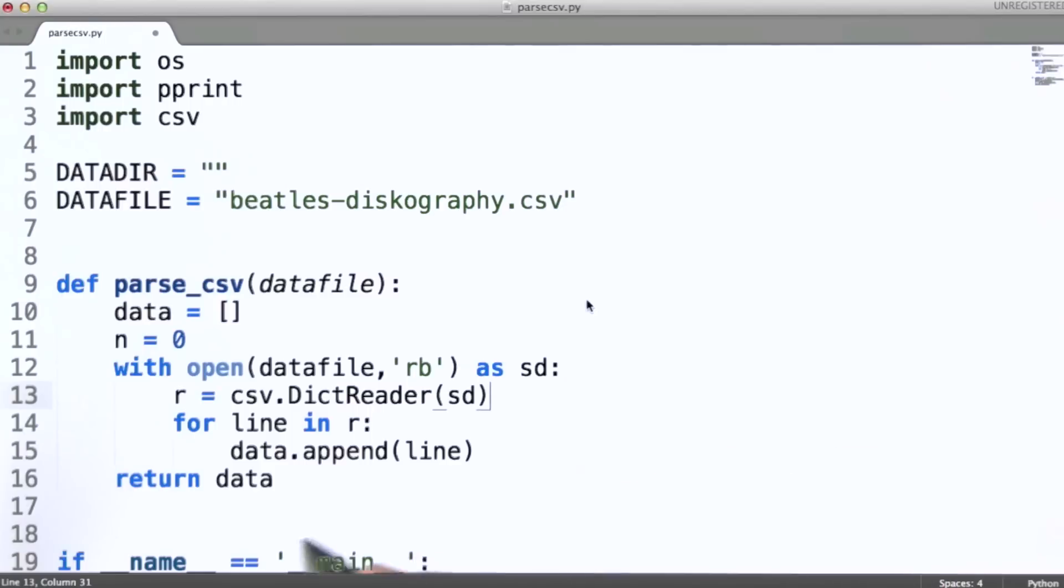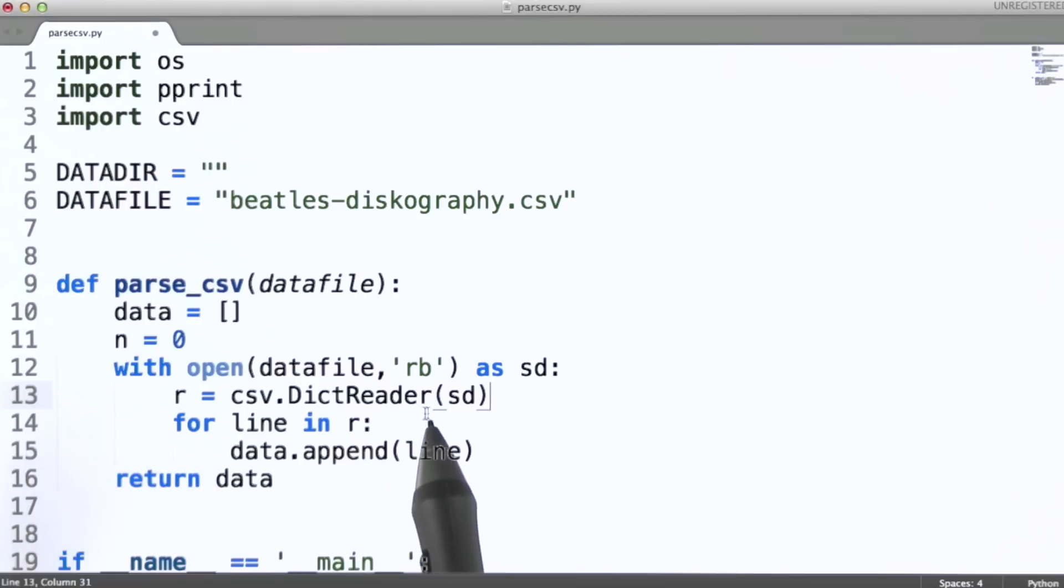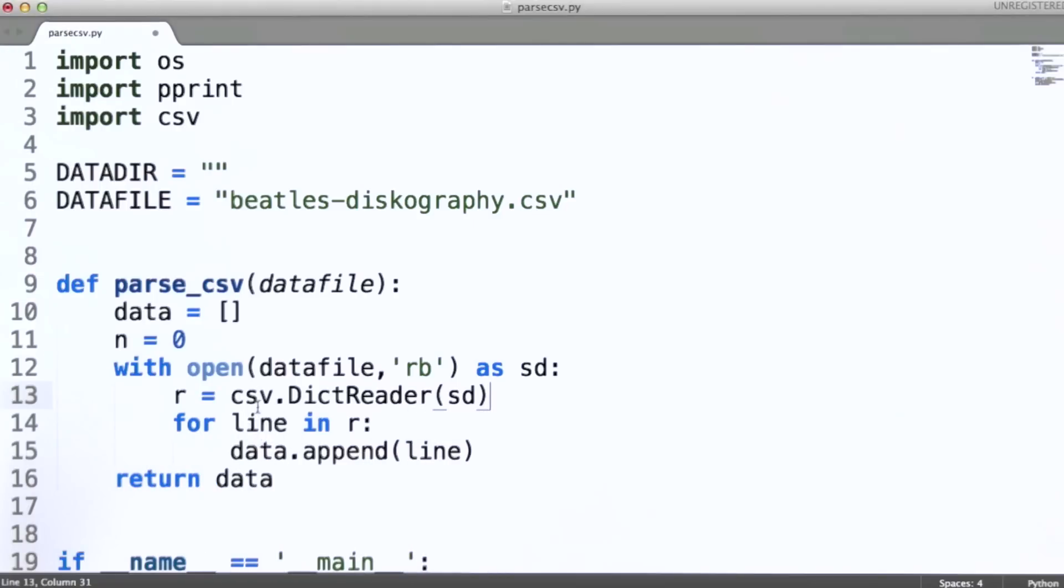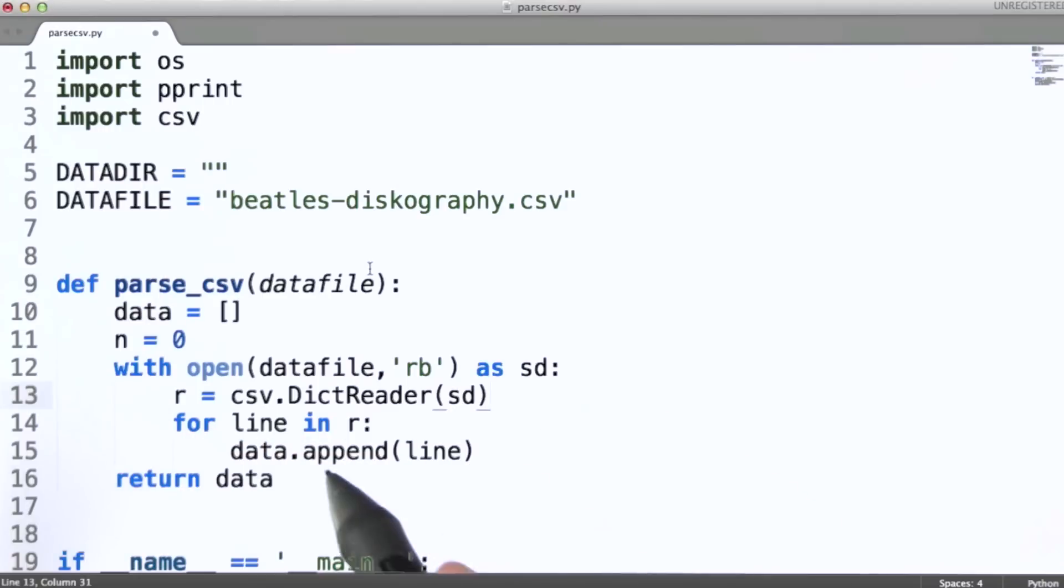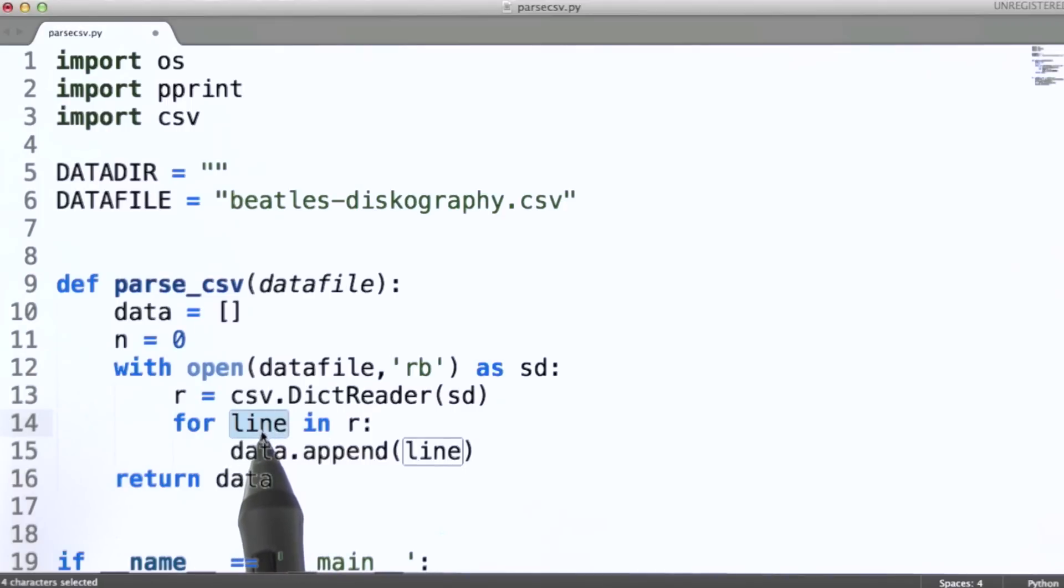So let's take a look at the rest of this code. Essentially, we're just opening up the data file. We're instantiating a DictReader from the CSV module and then we're simply looping through. Each time through here, this class is going to produce a line for us. And that line will actually be a dictionary composed of the appropriate fields for that particular line.